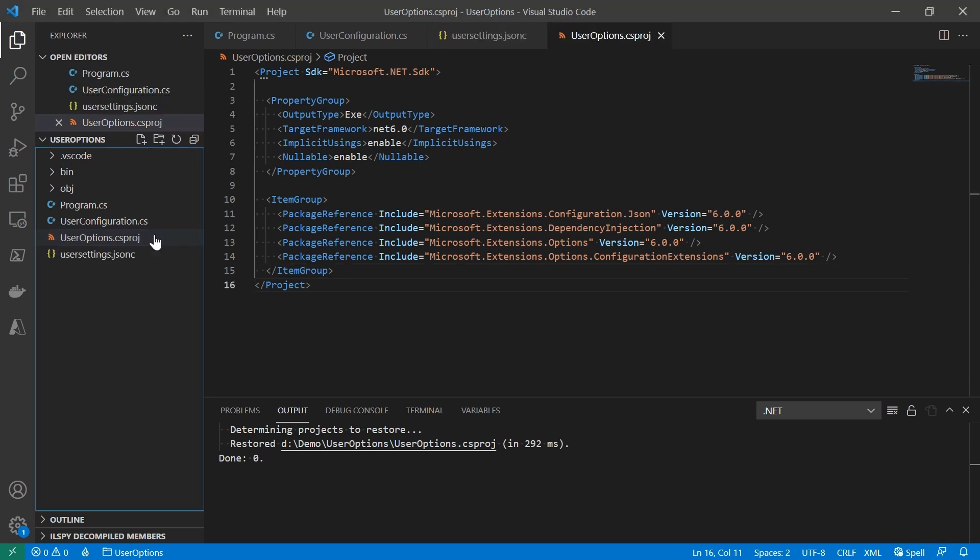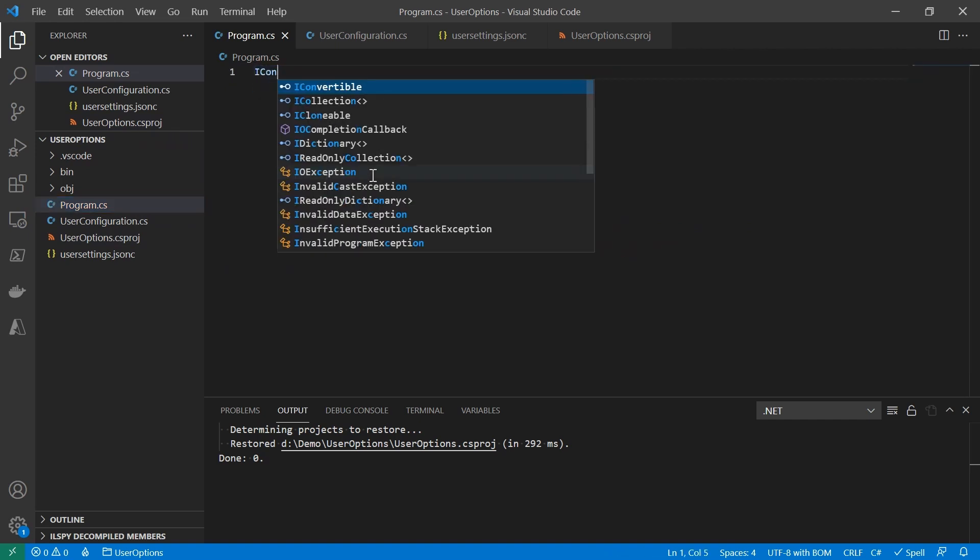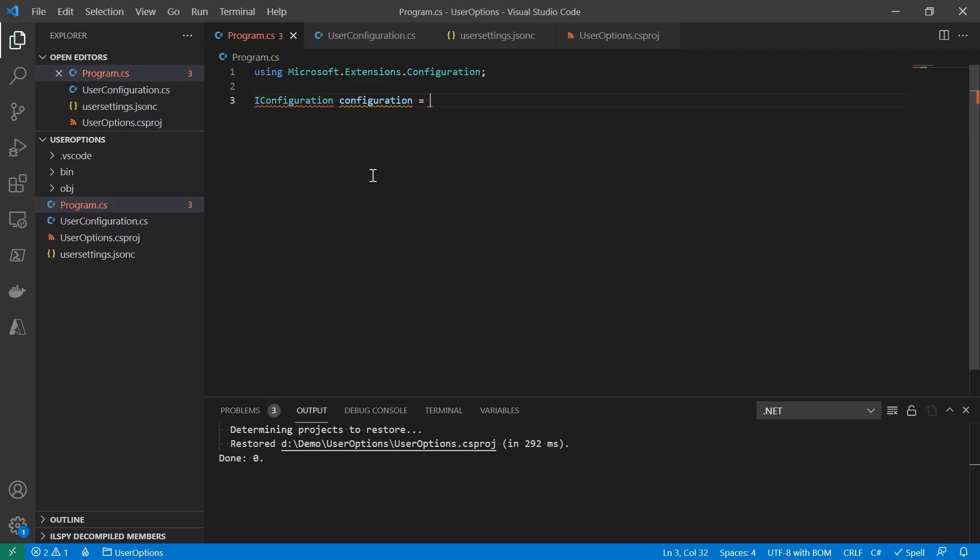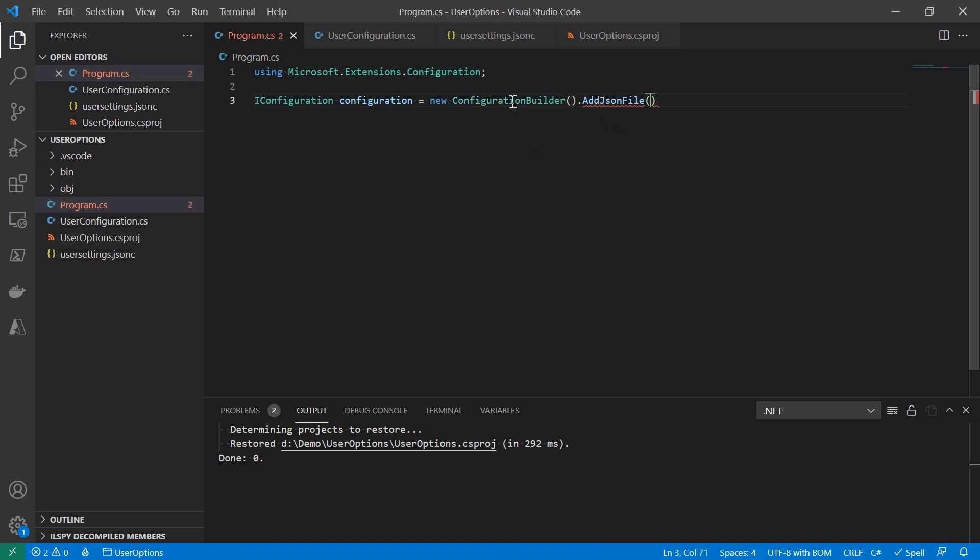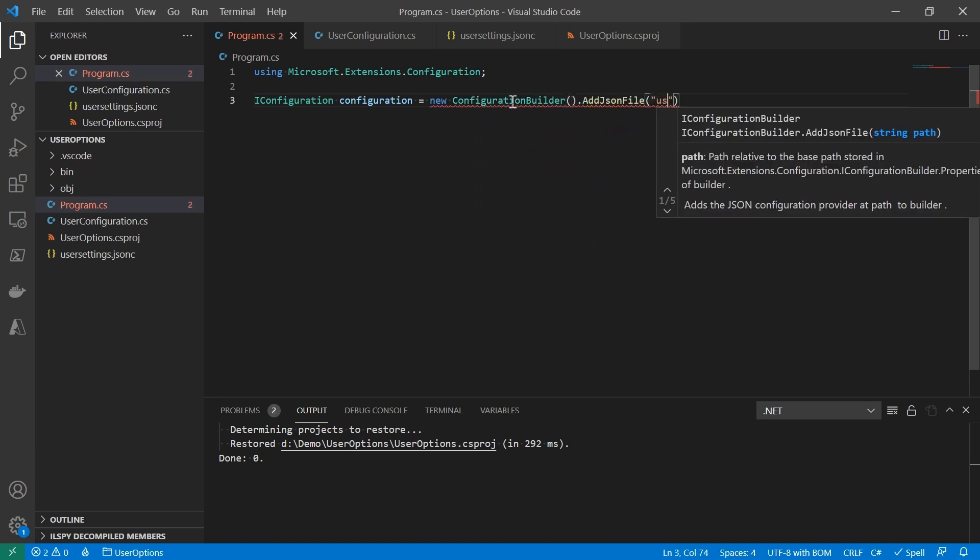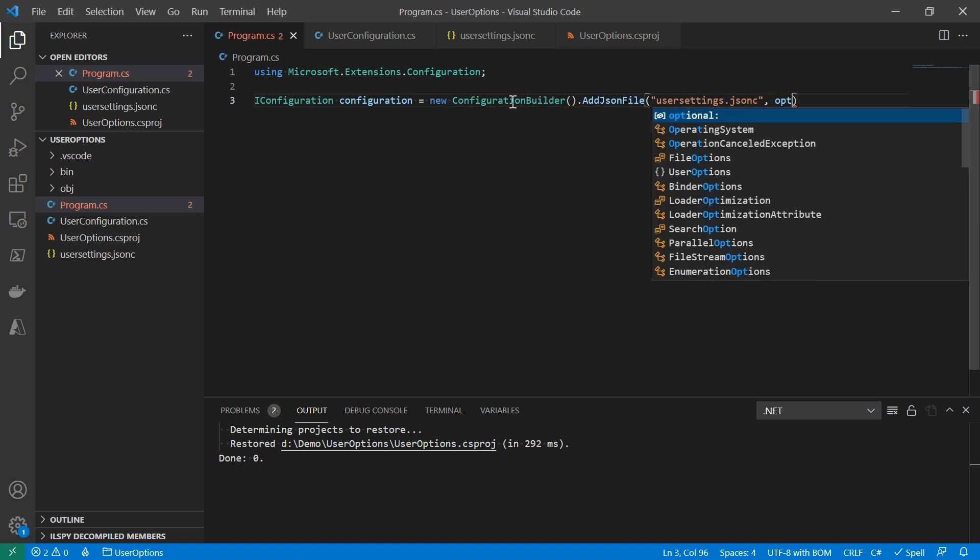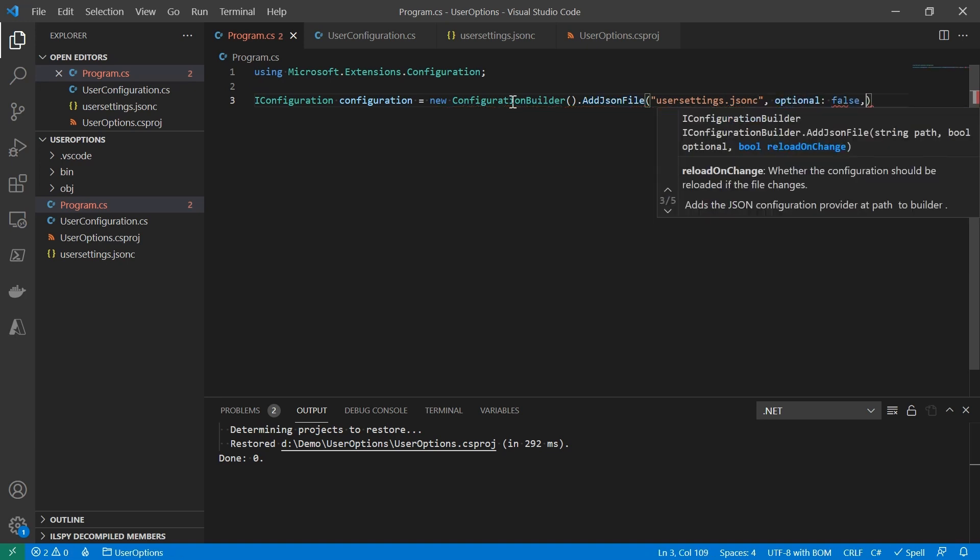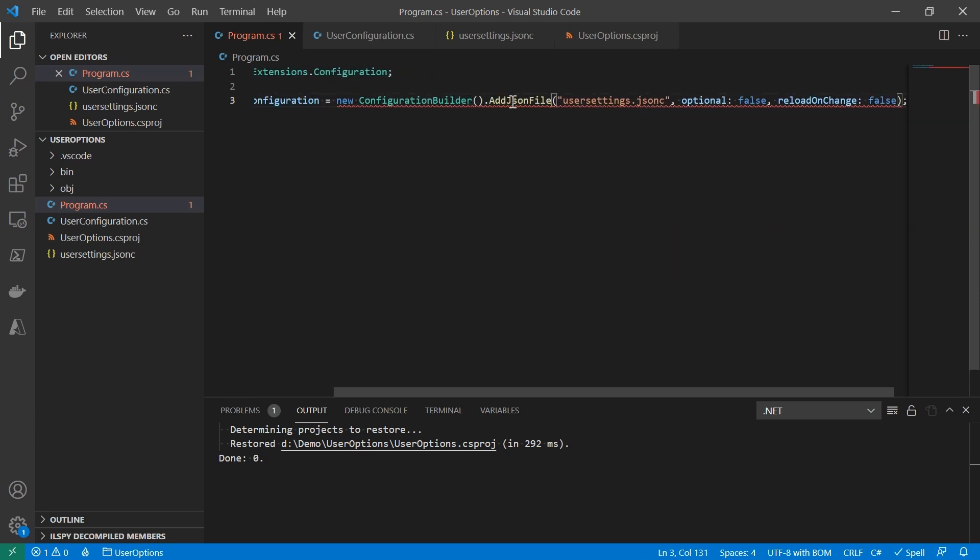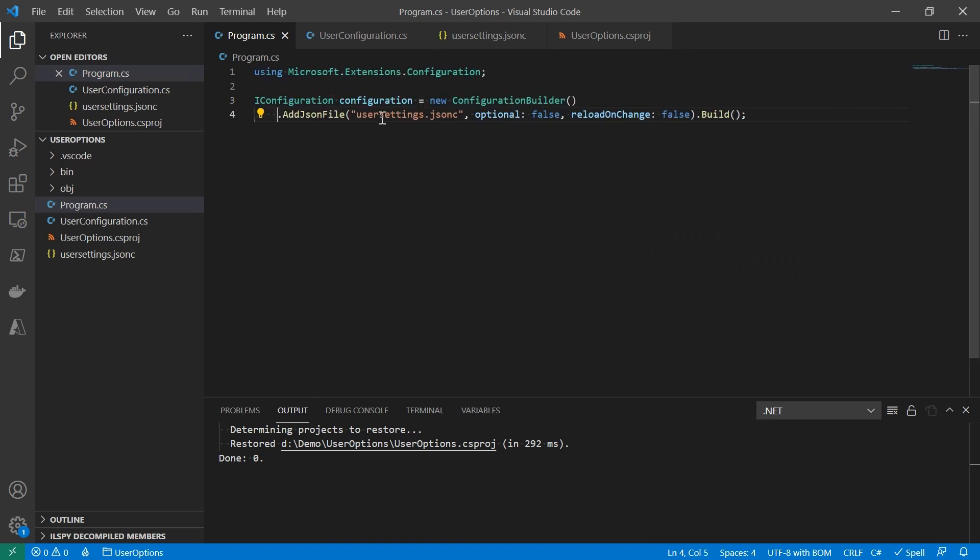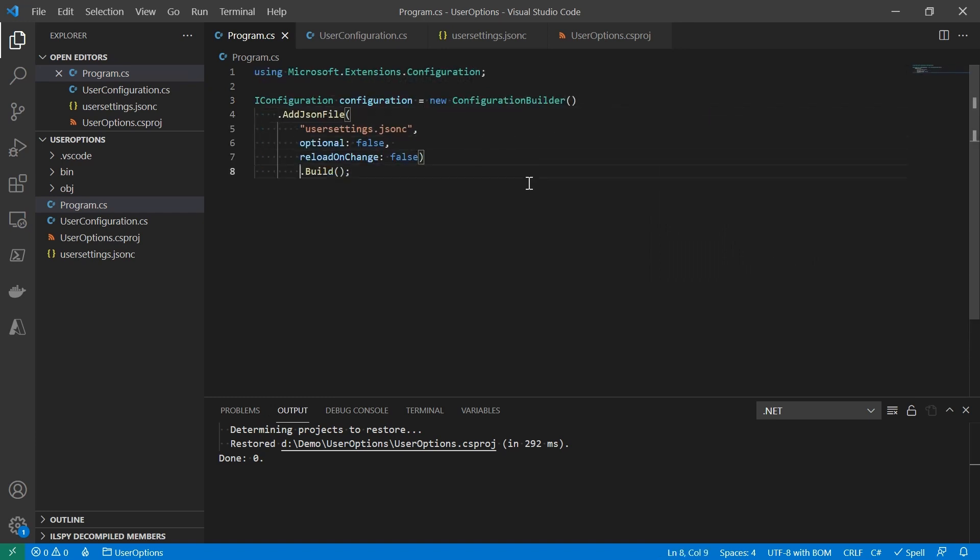And now I'll show you how to load JSON into IConfiguration. We start with having a configuration builder. Call the extension method like AddJSONFile. It takes several arguments, like the path to the JSON file, is it optional, and do we want to reload the settings on change? And after that, we need to call build method on the builder. That way, we will get an IConfiguration object that holds the settings from the JSON file.